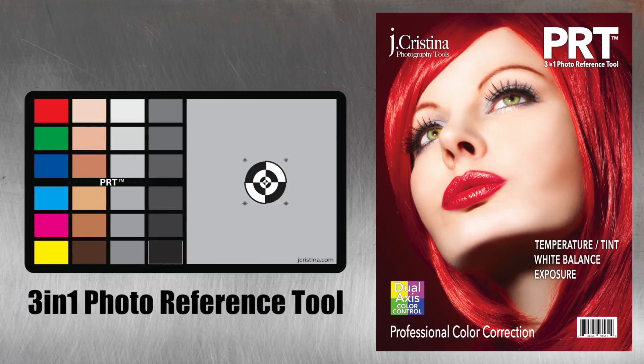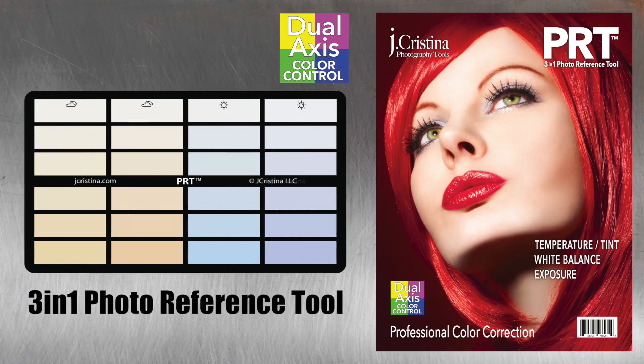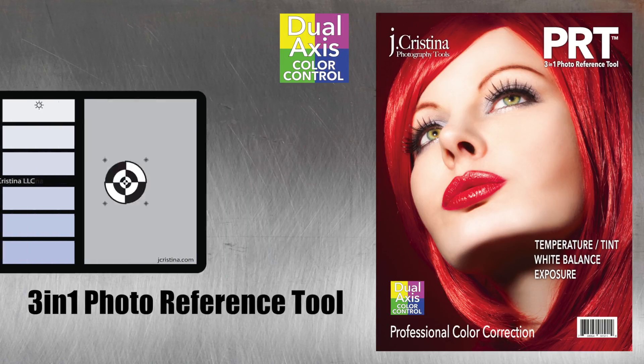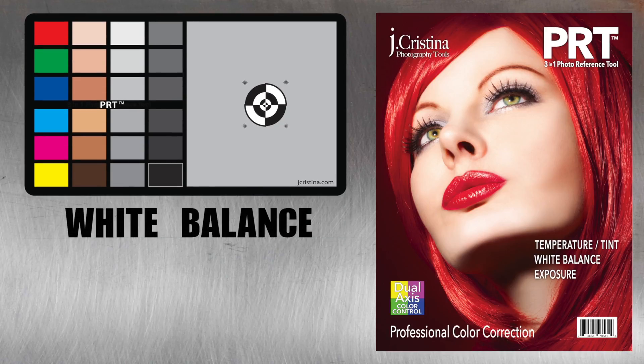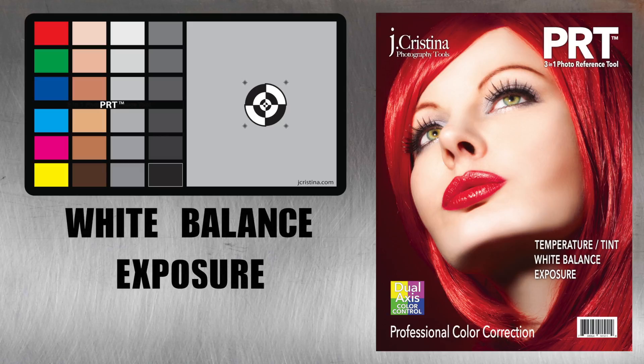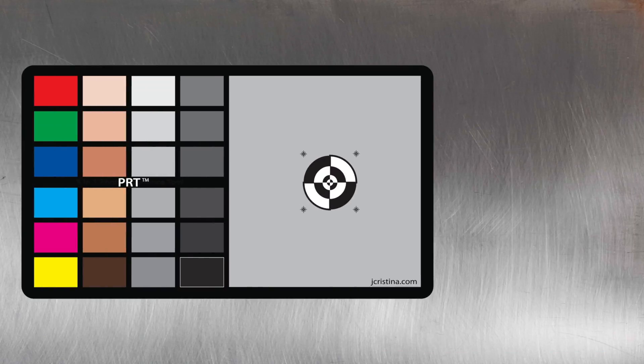The three-in-one photo reference tool featuring the revolutionary dual access color control is a versatile all-in-one color reference accessory designed to help photographers and videographers dial in white balance, exposure, and color temperature. The PRT features a large gray card.